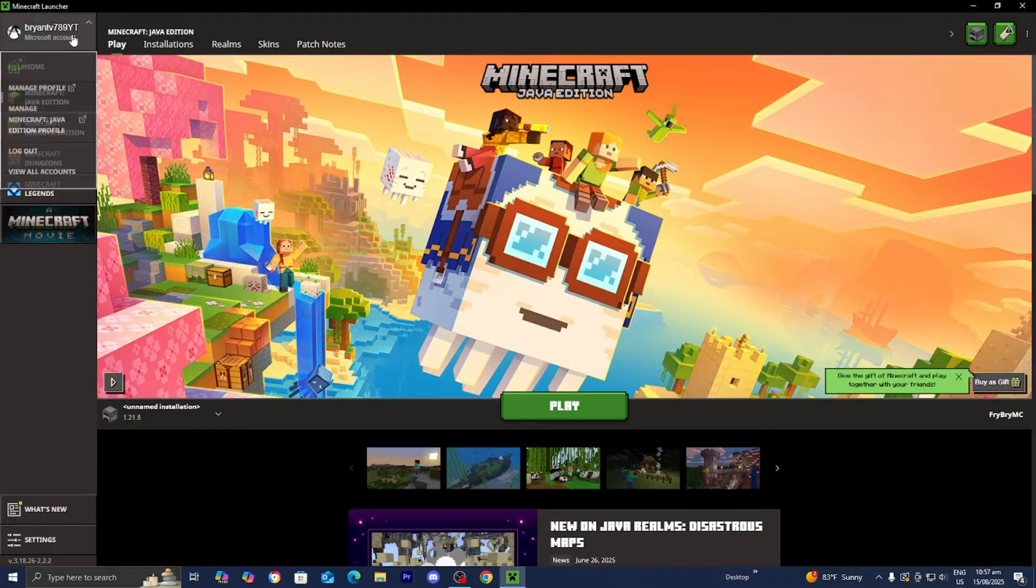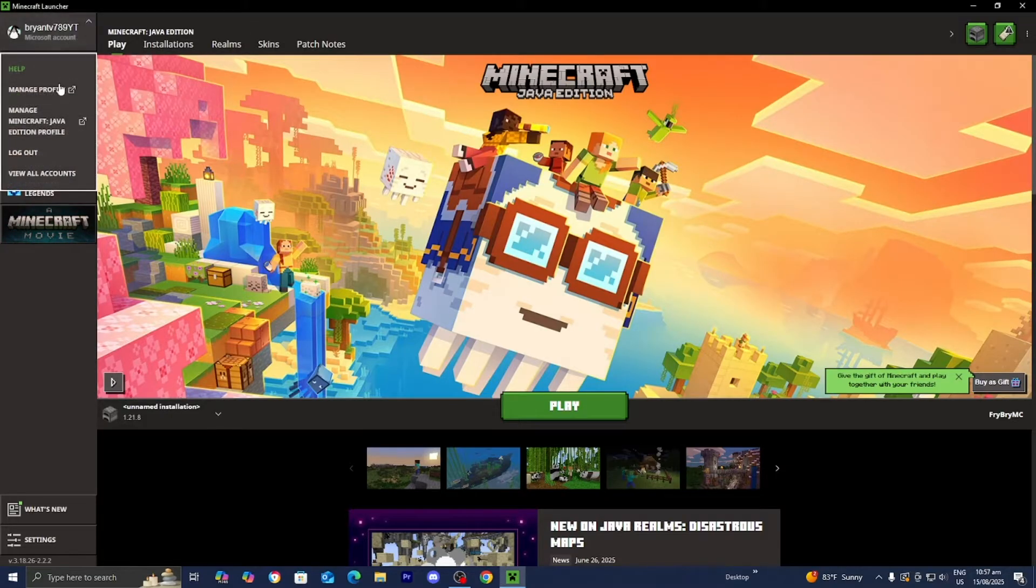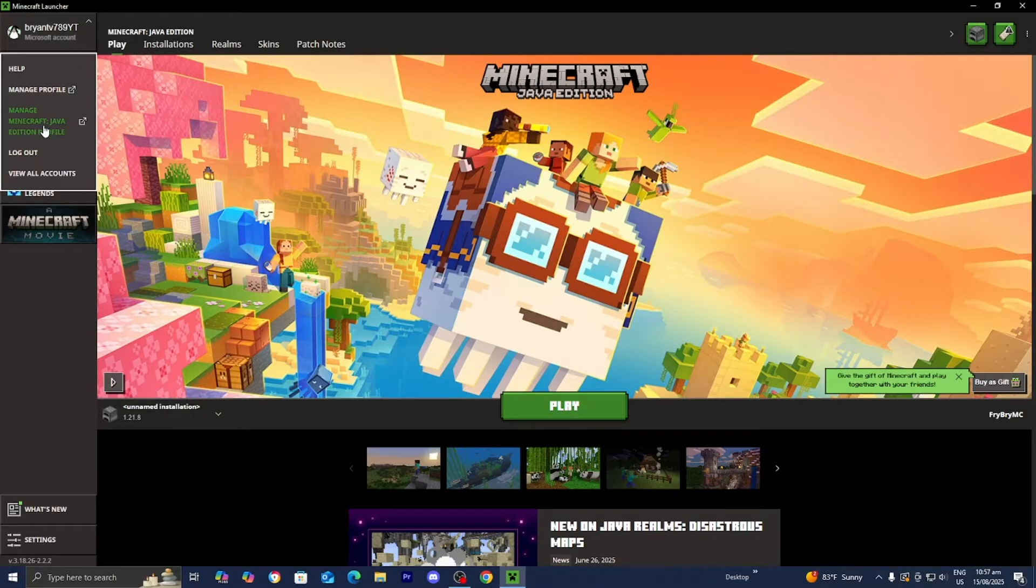Then go to the top left and select on your profile picture. Then go ahead and select on Manage Minecraft Java Edition Profile.